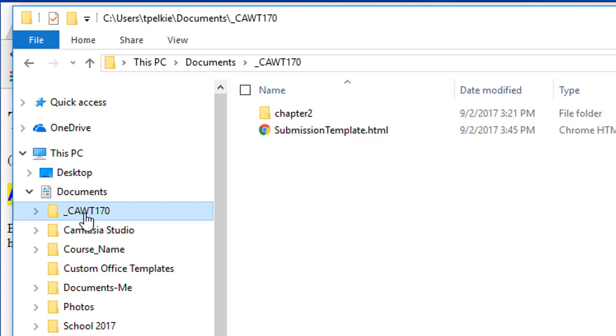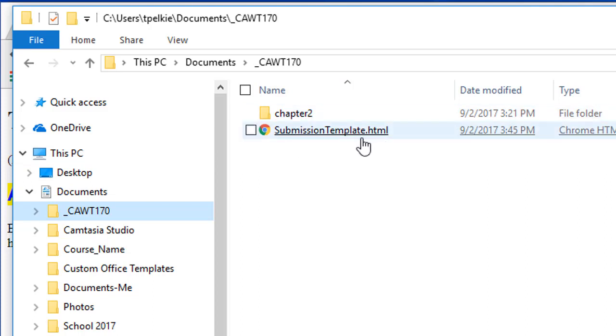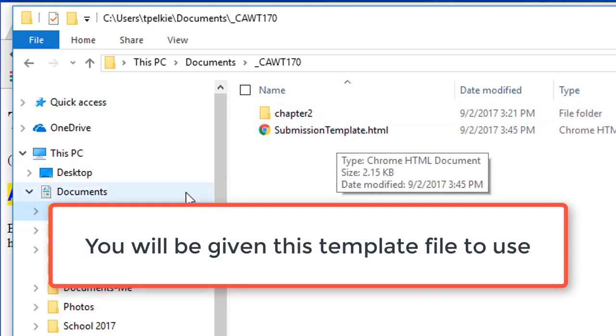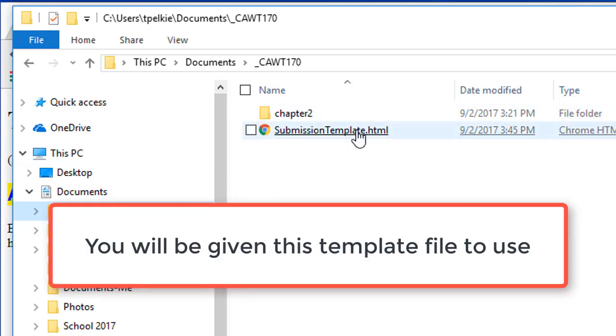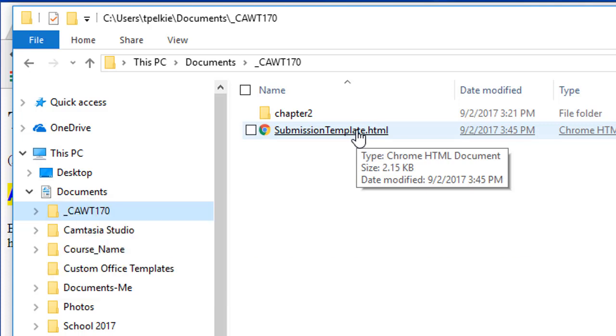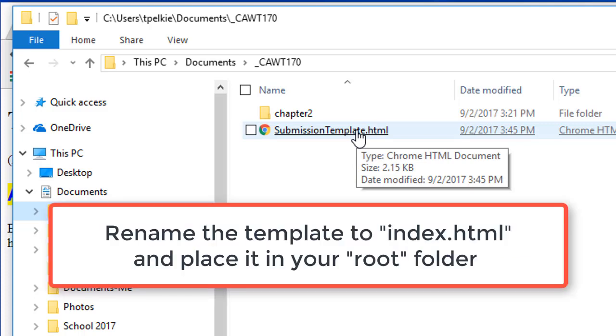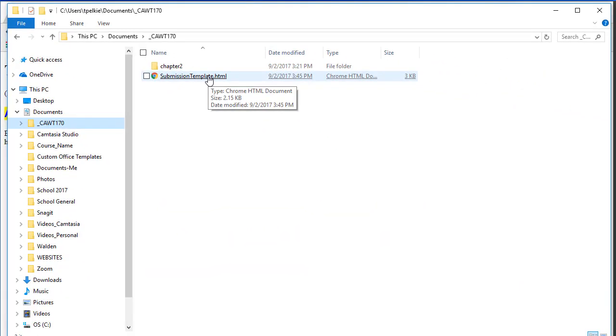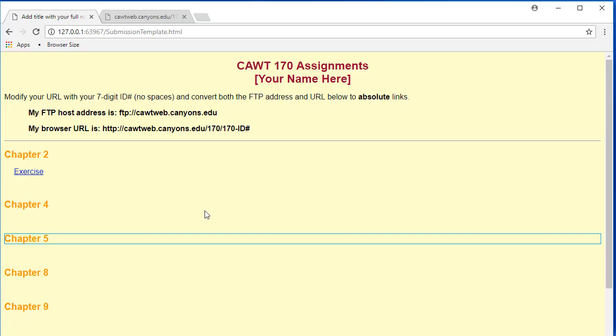I only have one folder to start with, chapter 2. However, in the root - now remember this is the root - this is the submission template. That is the template that you will be given. And what you want to do is you want to rename that. I will rename that once I get it on the server.